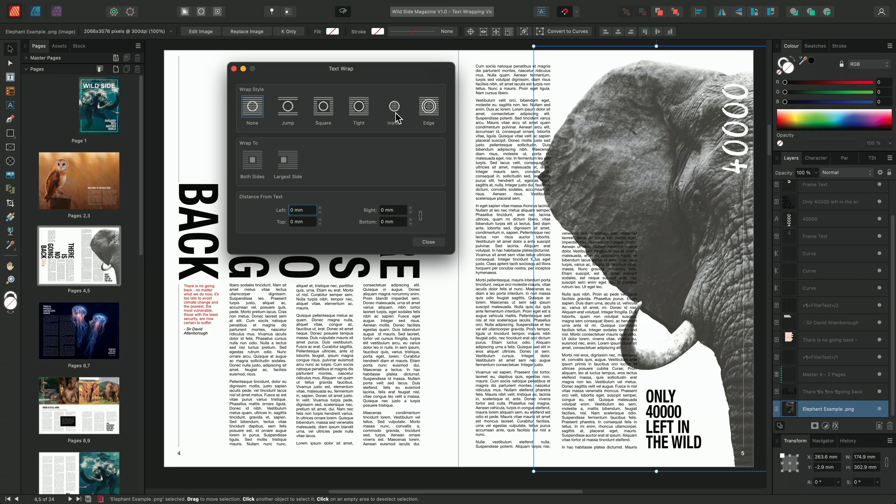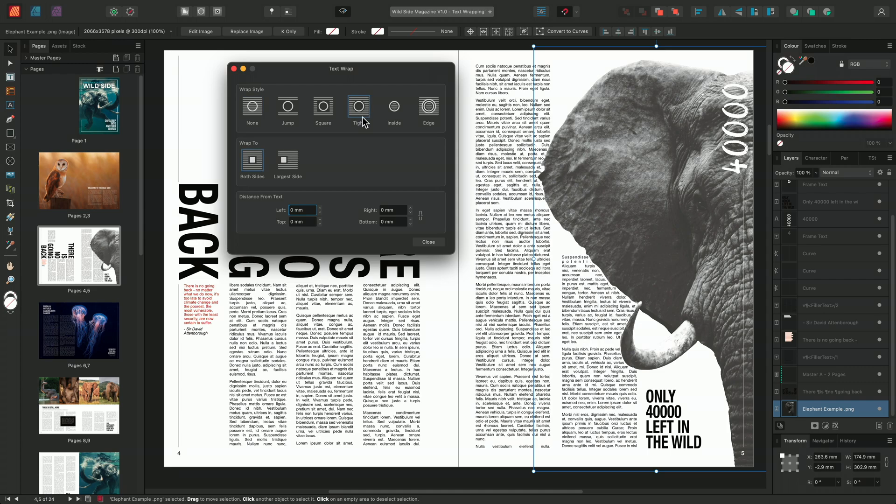The inside edge wrap style is only used under specific circumstances, but it allows you to wrap the text within the object itself. And lastly, we have edge only. With this image, I'll choose the tight option, and we can see that the text has wrapped neatly around my image, flowing nicely around the edges of the tusks and ears of the elephant.